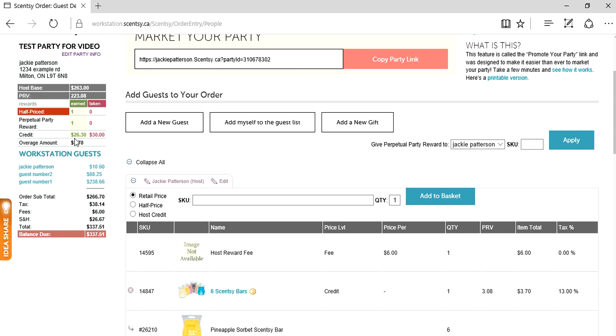Here we are. Six Scentsy bars, we used our credit to buy that. Quantity of one, item total is $3.70. Why is that? Because it costs $30. We have $26.30 to use, but we picked something that costs $30, so we have an overage of $3.70. That's what that's for. I wanted to show you the overage amount and how that works.